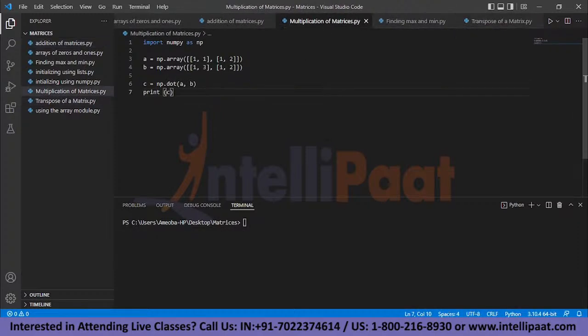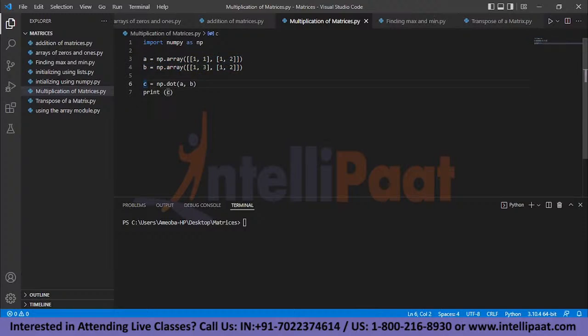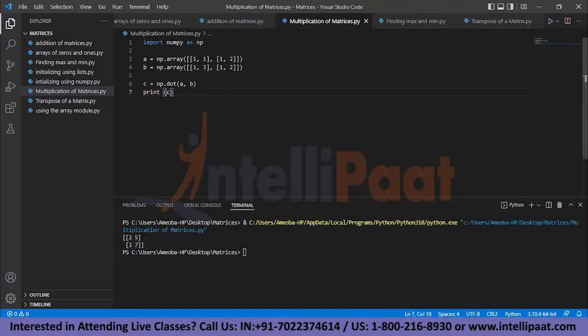To multiply two matrices, use the dot() function provided by NumPy. I've initialized two matrices A and B, and stored the result of their dot product in matrix C. Running the code, the dot product of A and B gives the result 2, 5, 3, and 7 — this is also called the multiplication of two matrices.